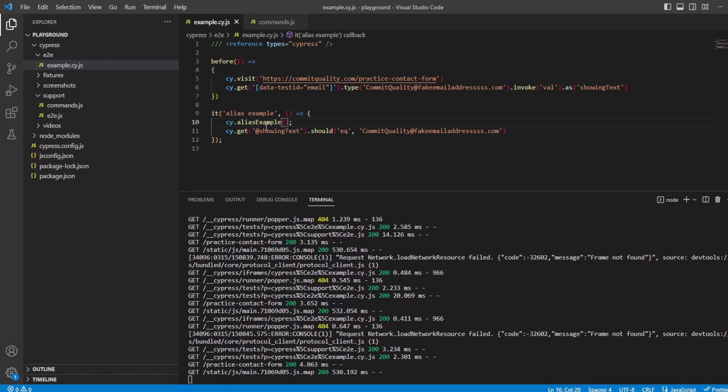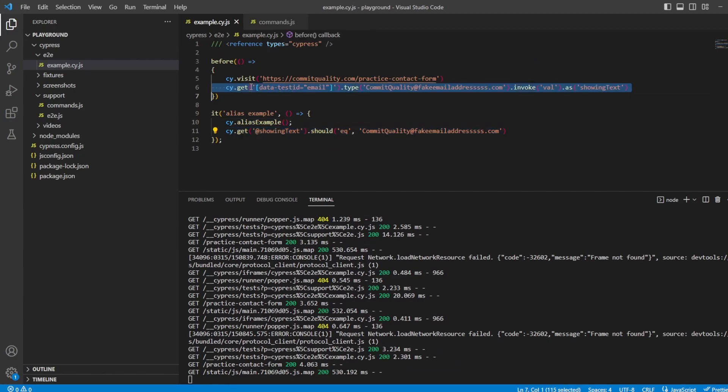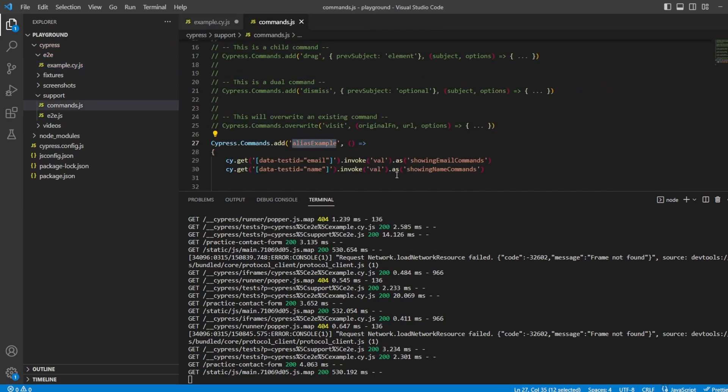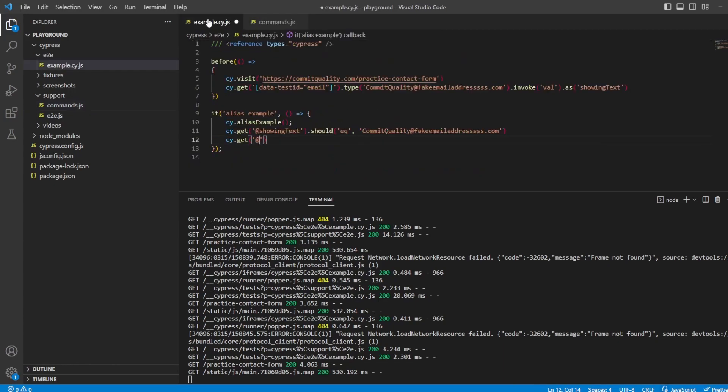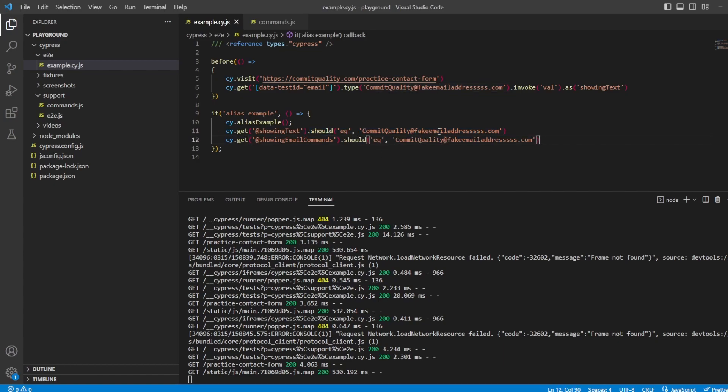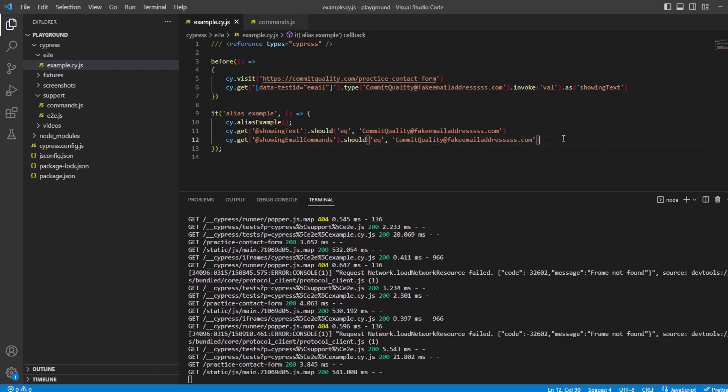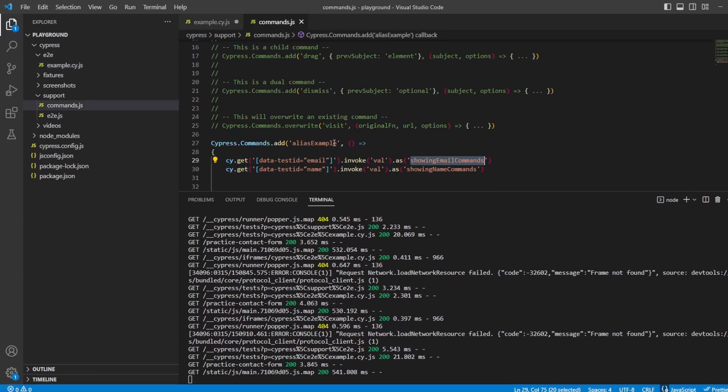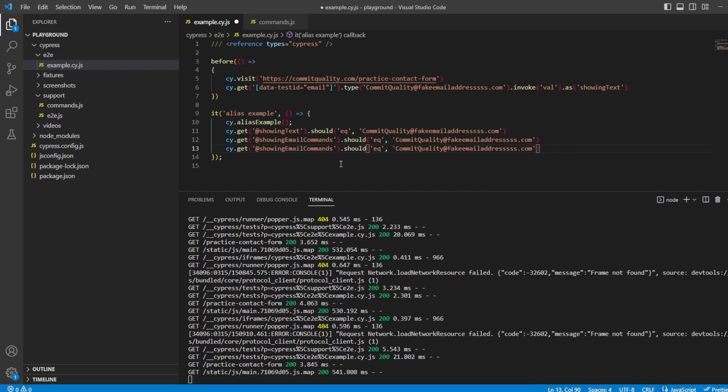And now what we should be able to do is we can keep this there because that's working off this alias. But now I can say cy.get and what was the name of it? Showing email commands. And we can say let's take that because it's going to be exactly the same. That should equal this email. And then we can do exactly the same as cy.get. But instead of taking the alias of email, we want the alias for the showing name commands. Probably not the best names for aliases, so definitely pick something better.